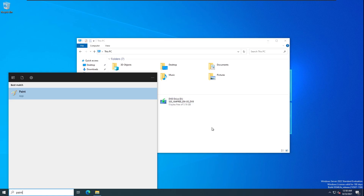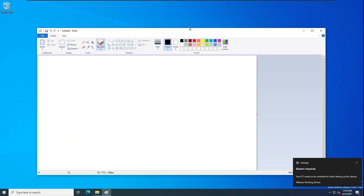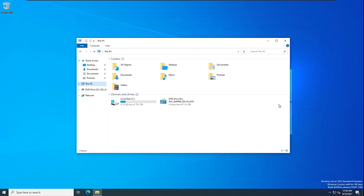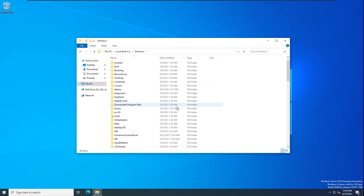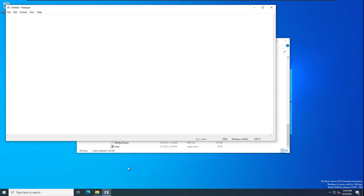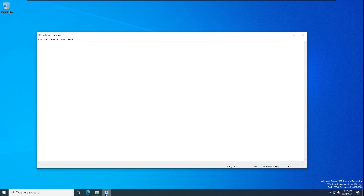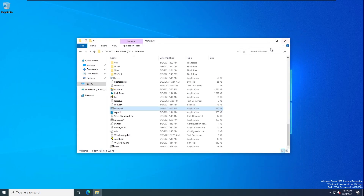Let's see the icon changes. We have the Paint icon. Windows Server 2022 is on 21H2 - same as Windows 10 21H2. It still has Windows 10 21H2. There's also a bug with Notepad - it has no icon. Yeah, there's a bug on the Notepad.